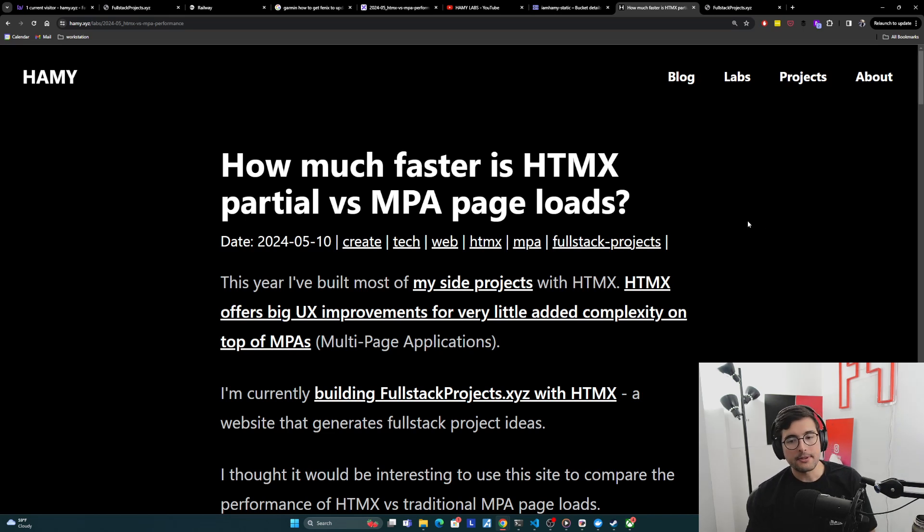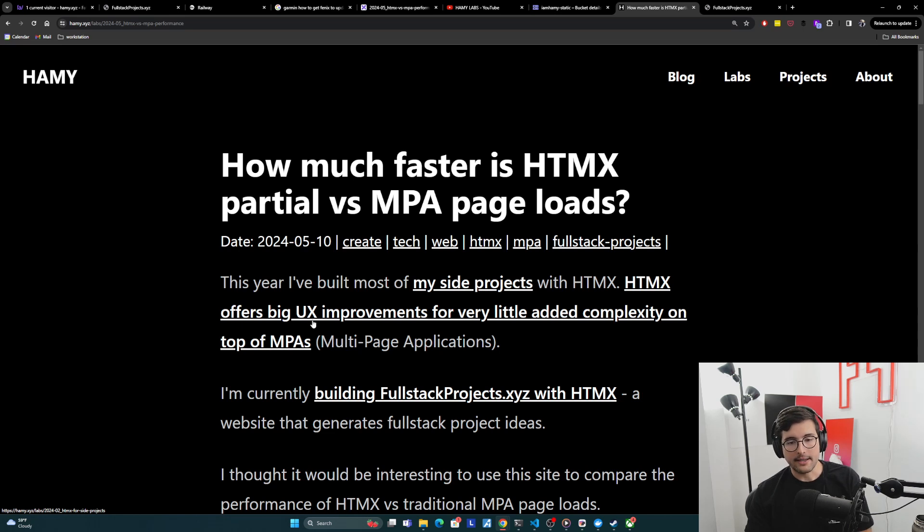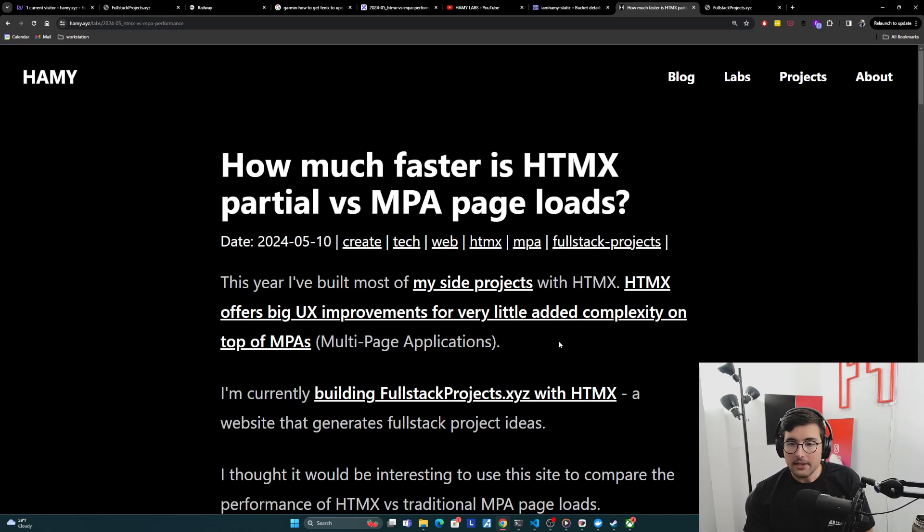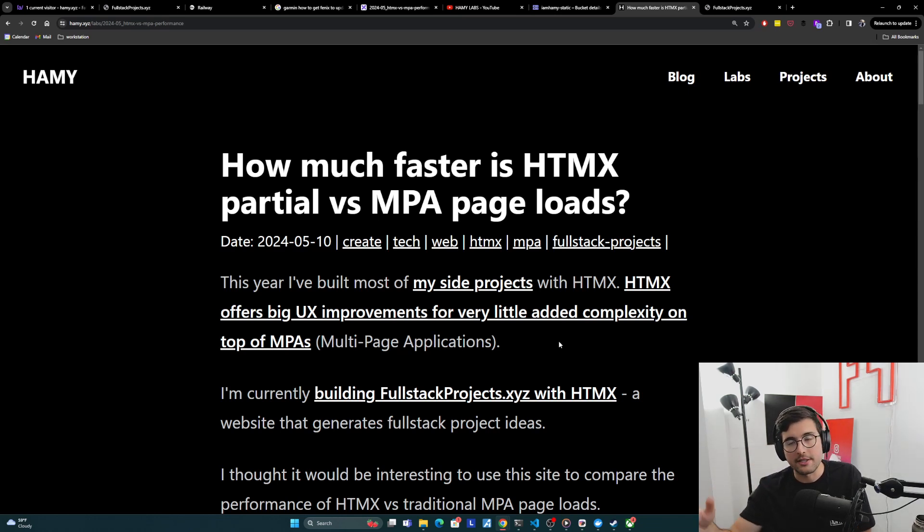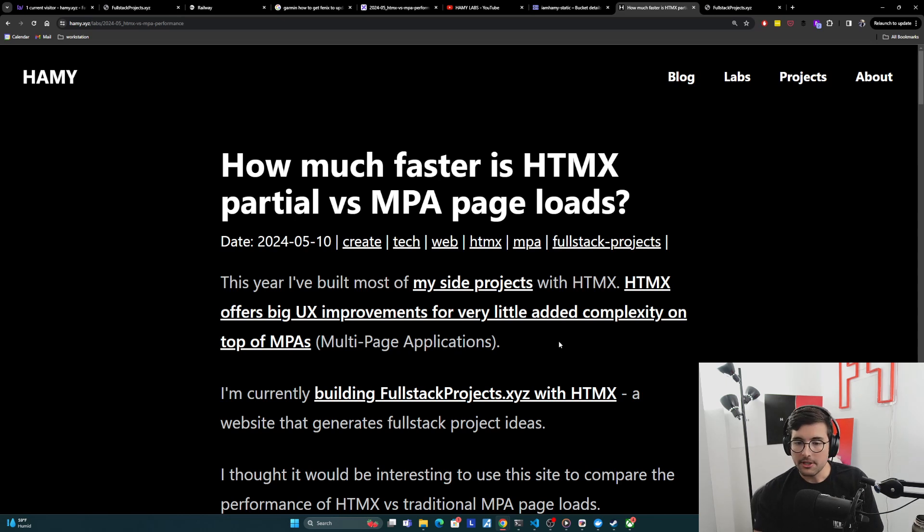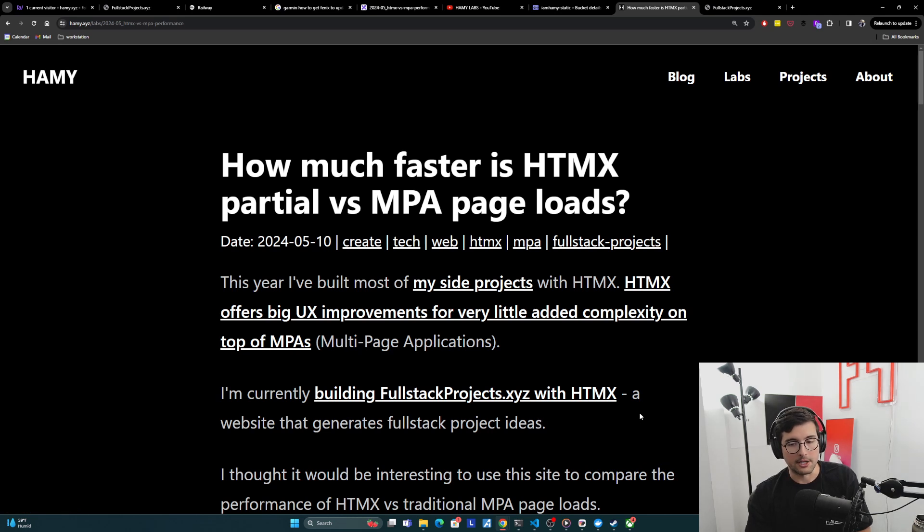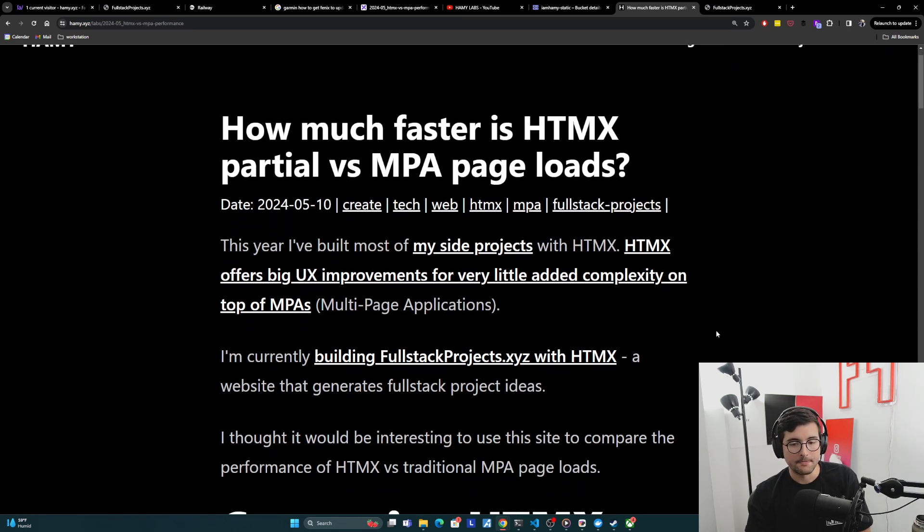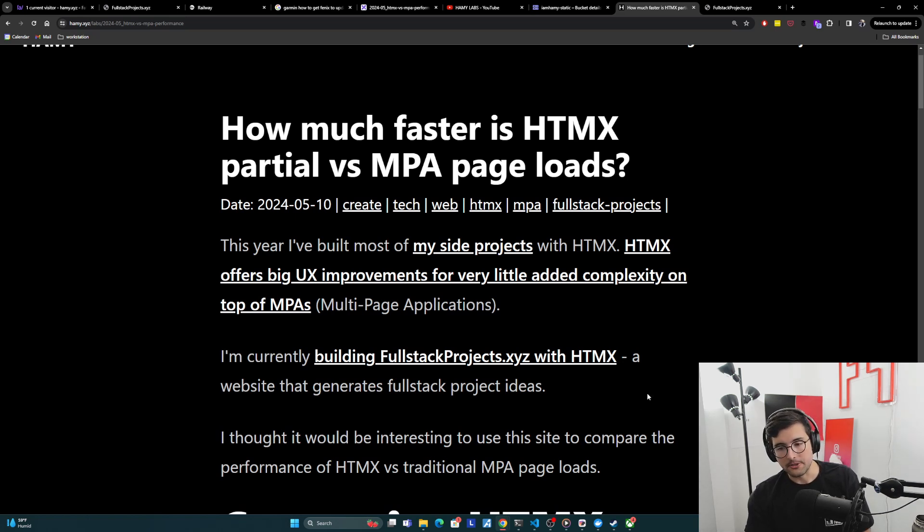So this year, I built most of my side projects with HTMX. HTMX offers big UX improvements for very little added complexity on top of MPAs or multi-page applications. And this basically means that I can build higher quality side projects with less work, which is kind of like the goal as a small creator. So I'm currently building fullstackprojects.xyz, my latest project with HTMX. It's basically a website that generates fullstack project ideas. And I thought it would be interesting to use this site to compare the performance of HTMX versus traditional MPA page loads.